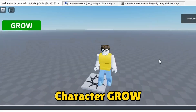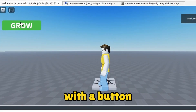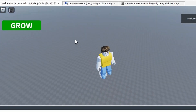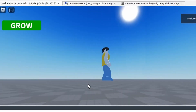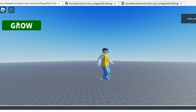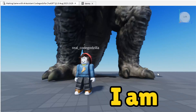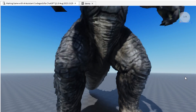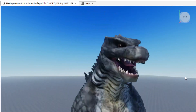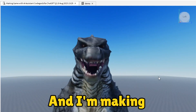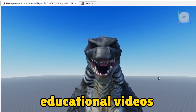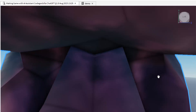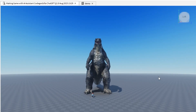How to make a character grow with a button click in Roblox Studio. Hello, I am CodeGodZen and I'm making educational videos on Roblox Studio.